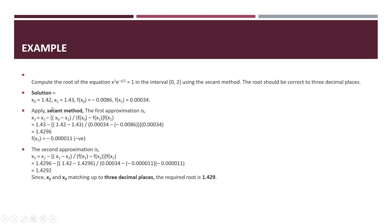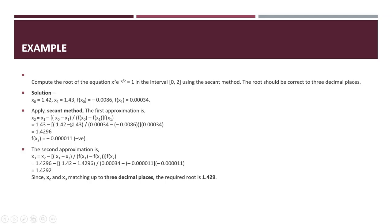Here x0 and x1 are given with their function values f(x0) and f(x1). To apply the secant method, the first approximation uses the formula shown here. We are applying these values in this formula. After solving this, we get x2 = 1.4296.